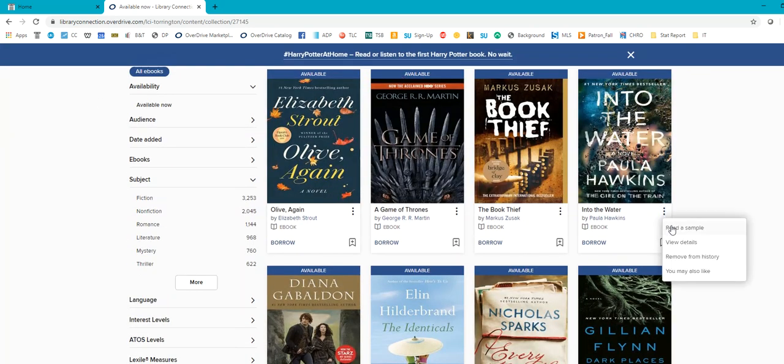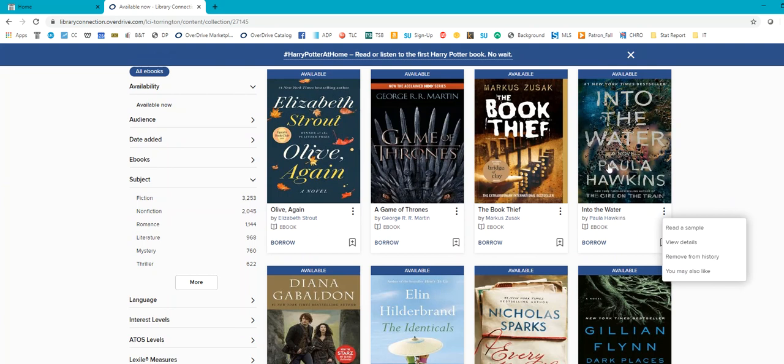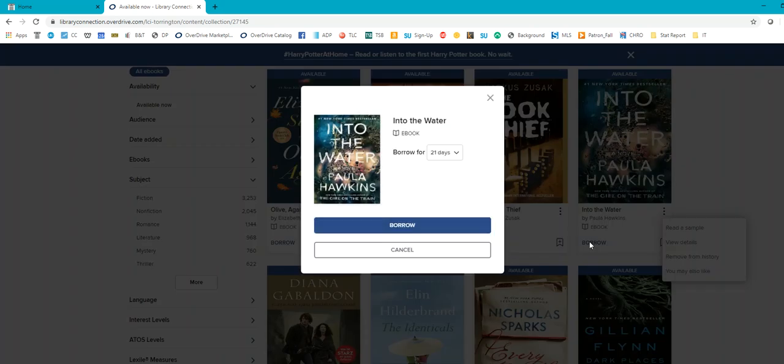You can read a sample, view details, remove from your history, get other suggestions. But let's say you really wanted Into the Water by Paula Hawkins. You can click Borrow.